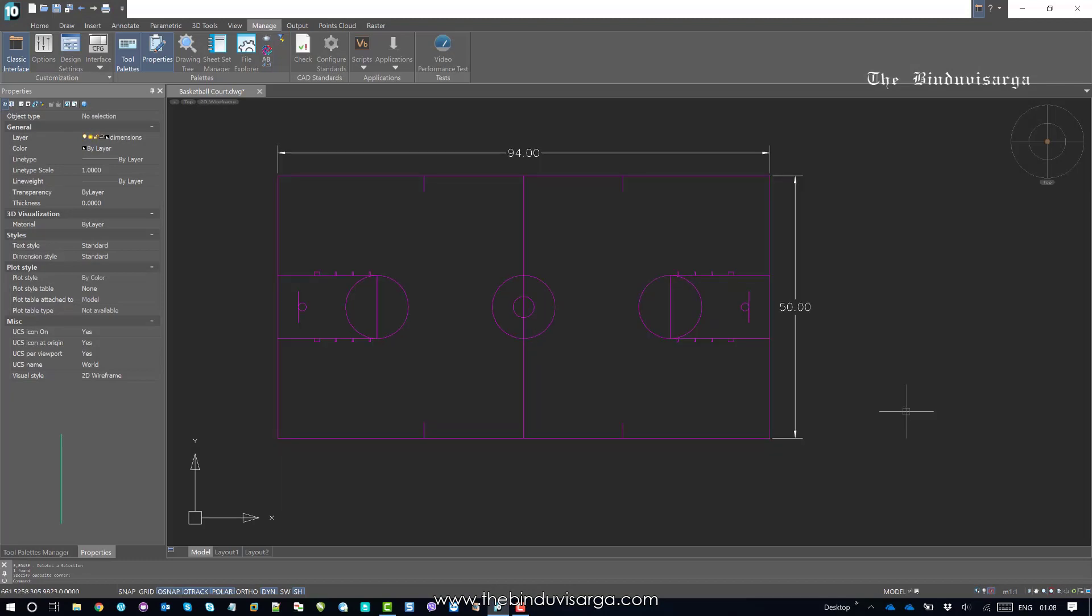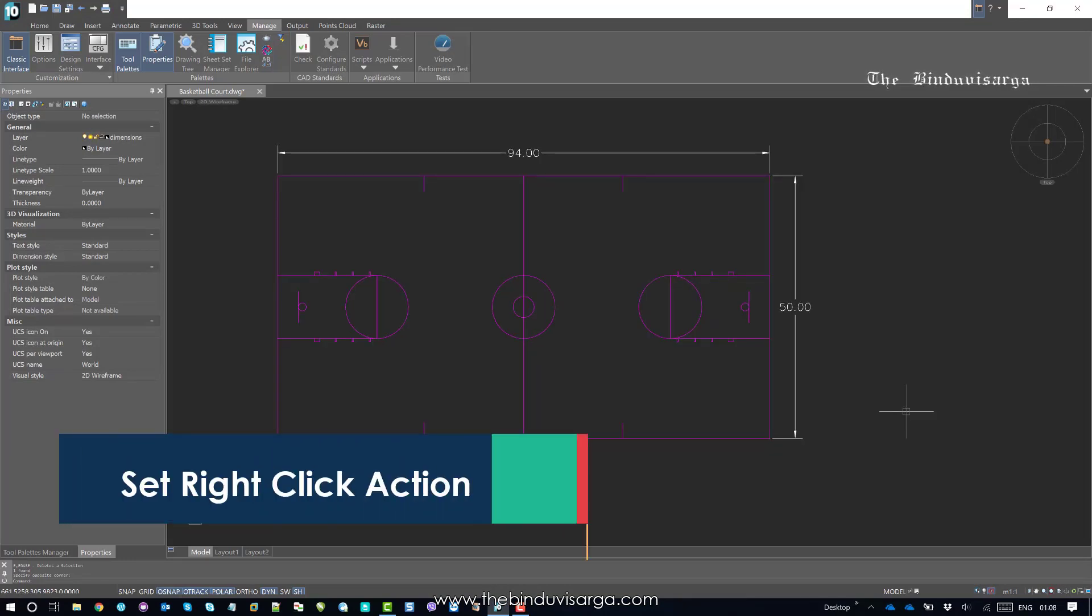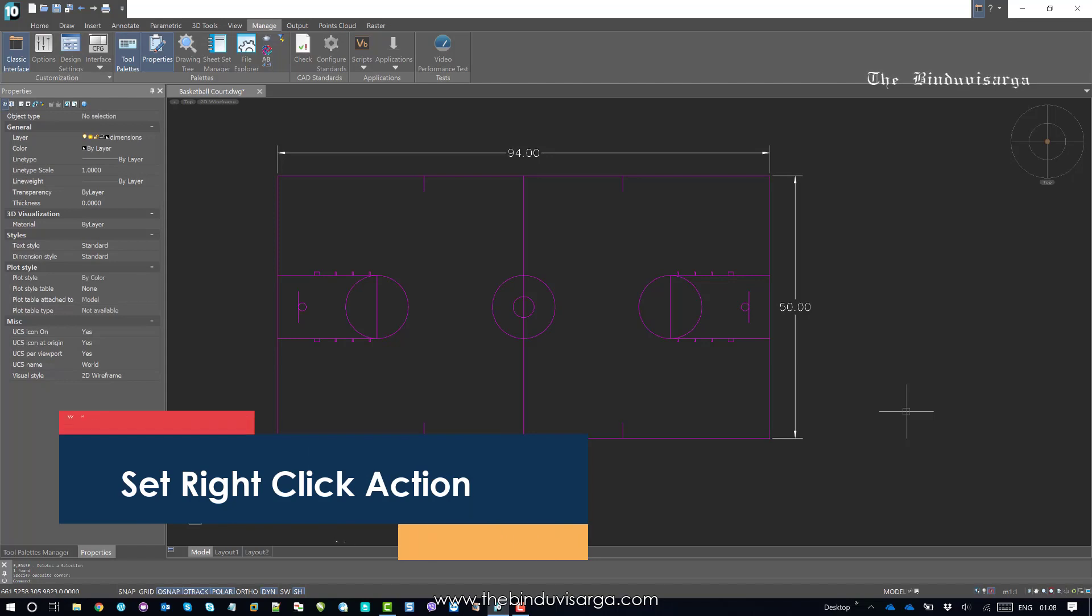Hello there. Welcome to this video. In this video we will find the right click settings in command mode. Let's get started.